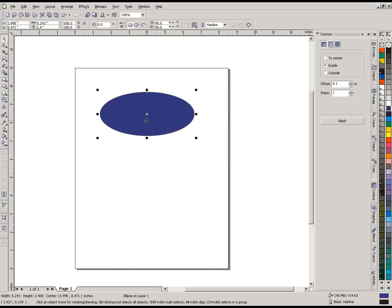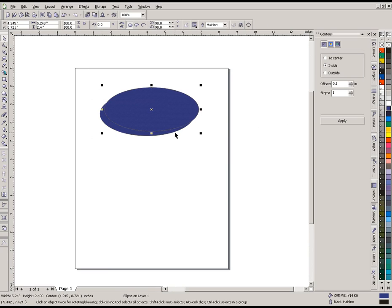With this oval selected, we can hit Ctrl+D. That will make another copy of our object and it offsets it a little bit so we can see the copy's been made.